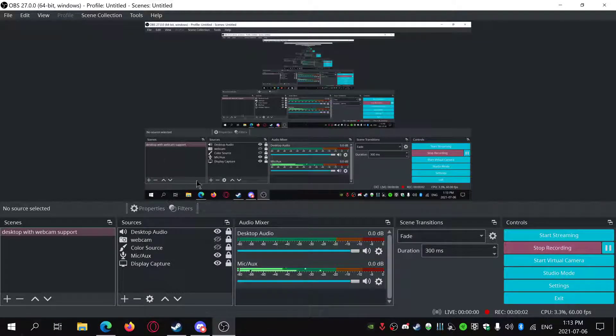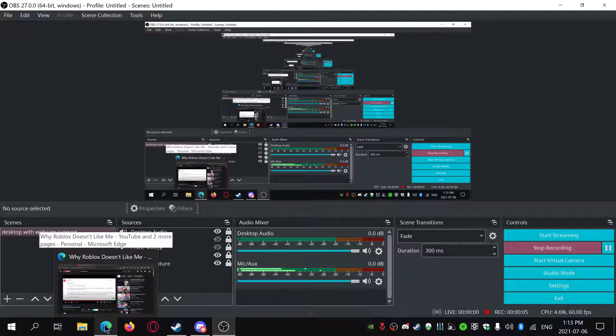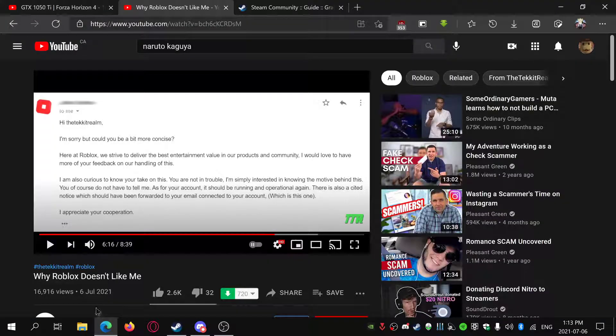Hello everyone, welcome back to my video. Today I'll be teaching you guys how to fix GTA Vice City.